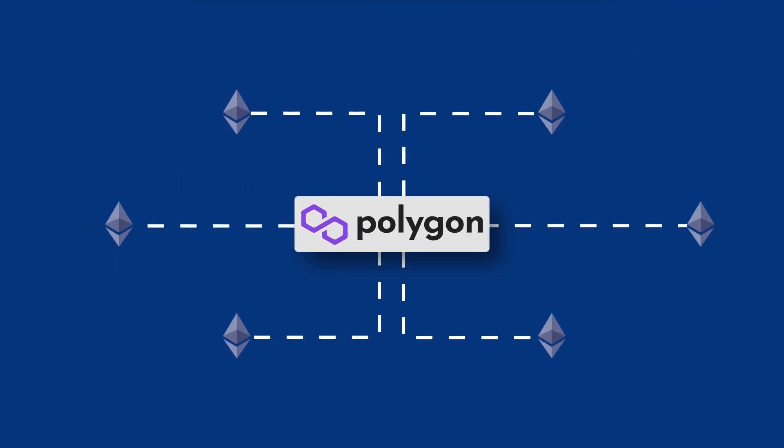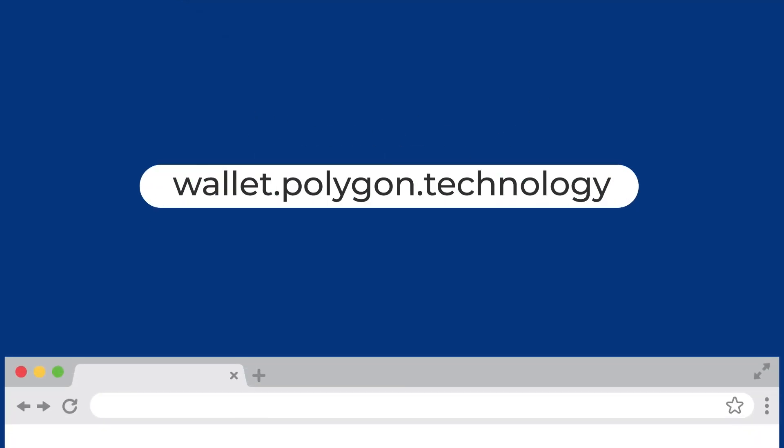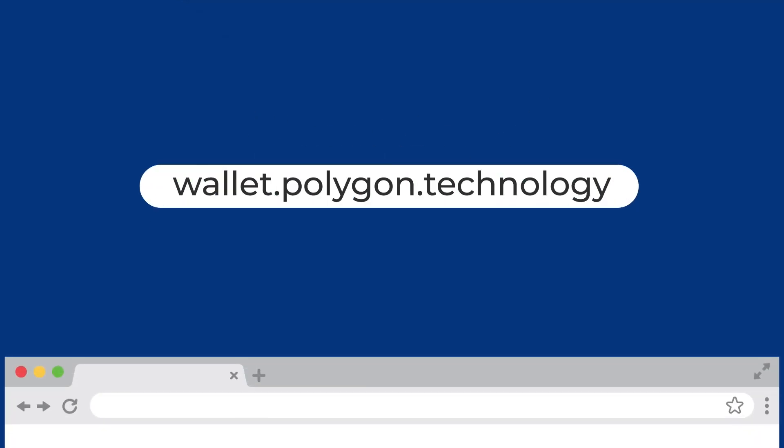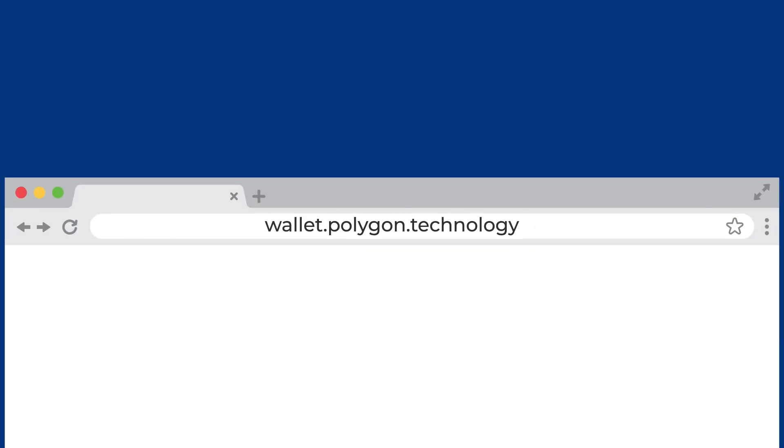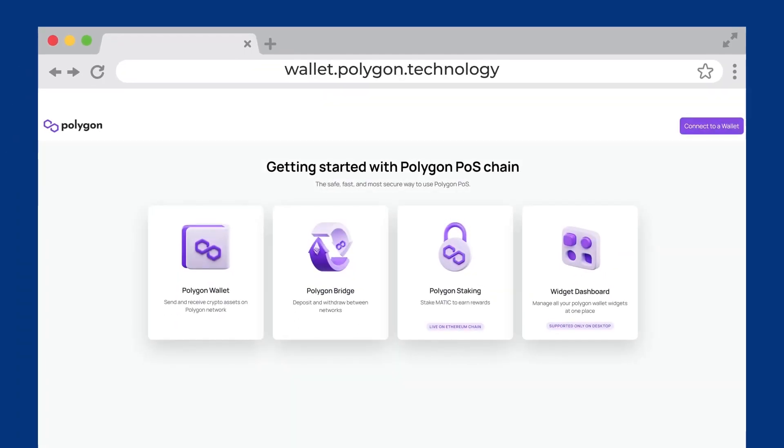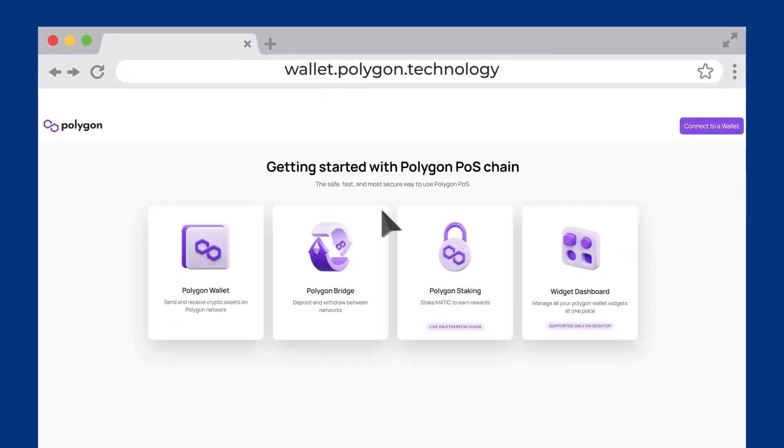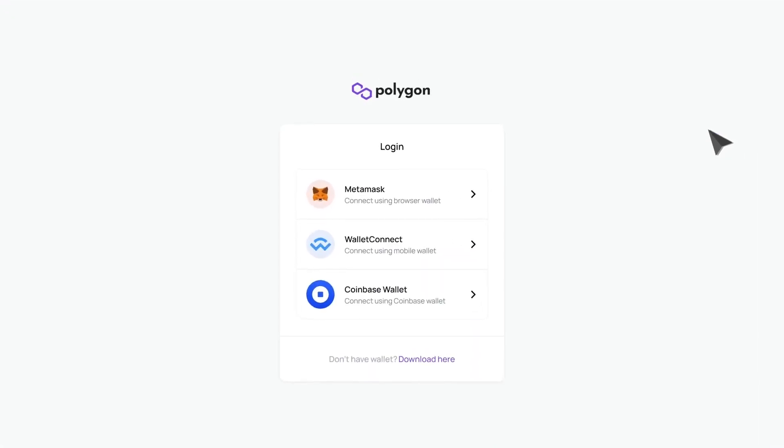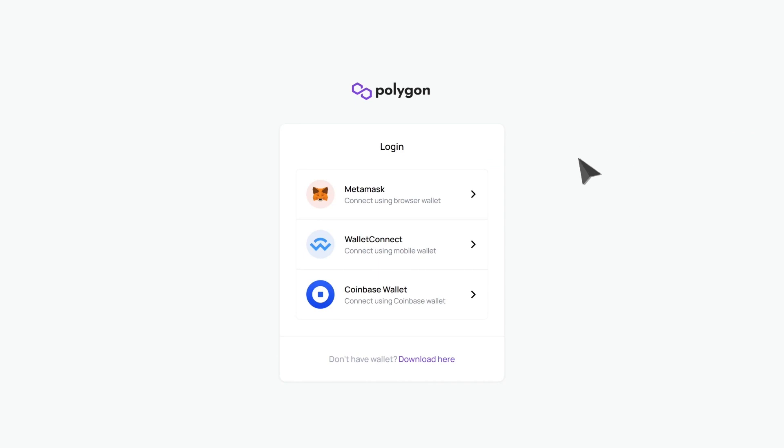To access Polygon's tools and utilize their network, you need to have a compatible wallet. You start by going to wallet.polygon.technology and linking a Web3 wallet. We will be using MetaMask.